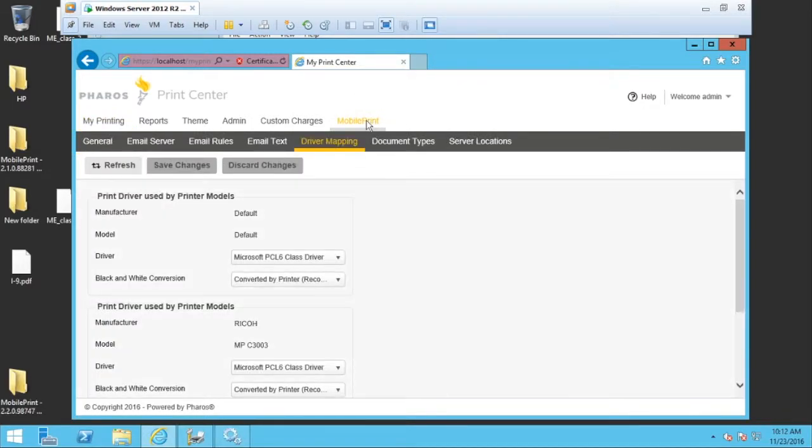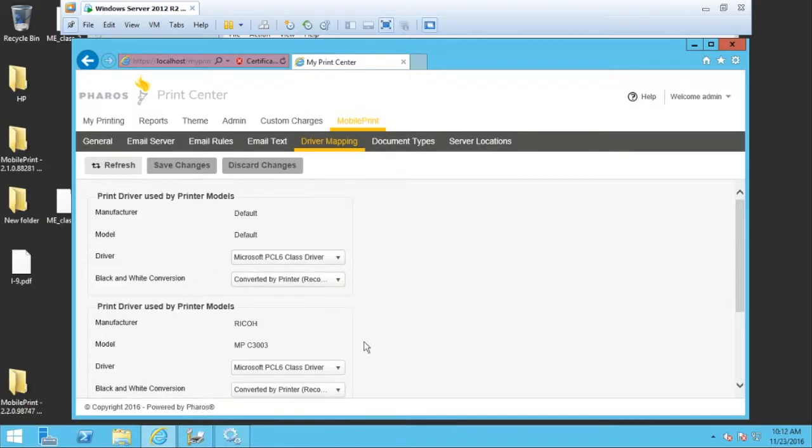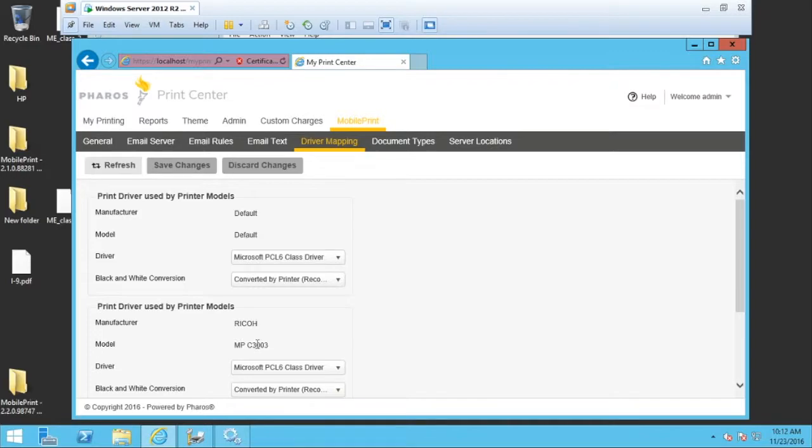So if I select mobile print and then choose driver mapping, we can see that we have a list of devices that are already in our system and drivers that are associated with them down to the model type of the device.